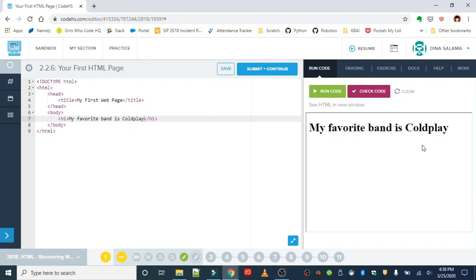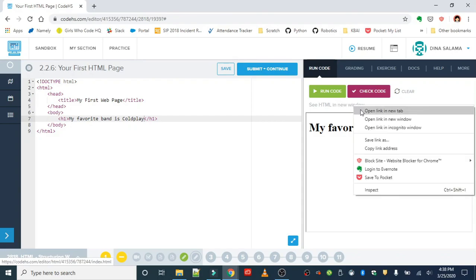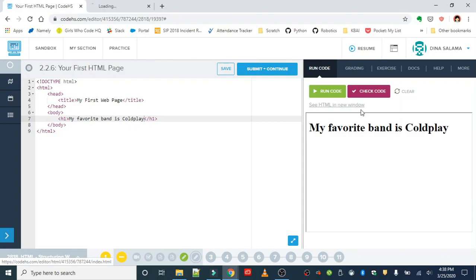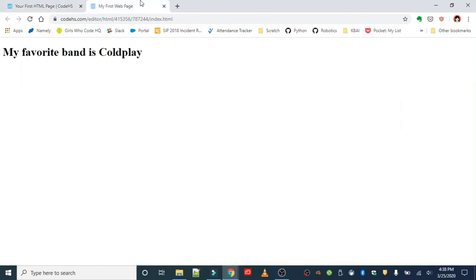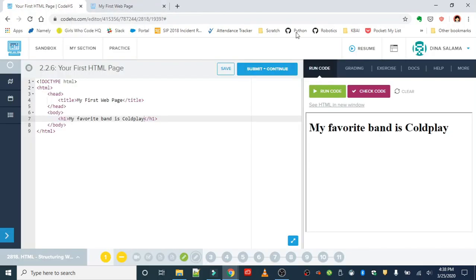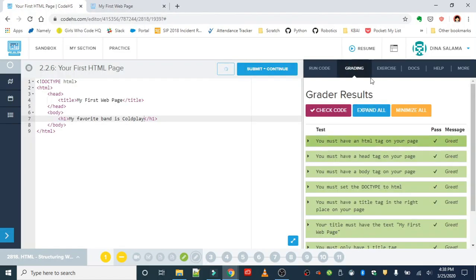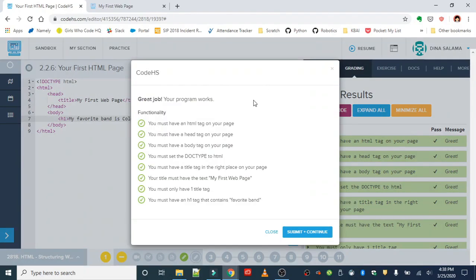When you run it, this is what you should get: a heading with your favorite band. Just to double check and make sure everything's correct, you can open it up in a new tab to confirm that your title is showing up correctly, which it is. Of course you can always check it, submit and continue.